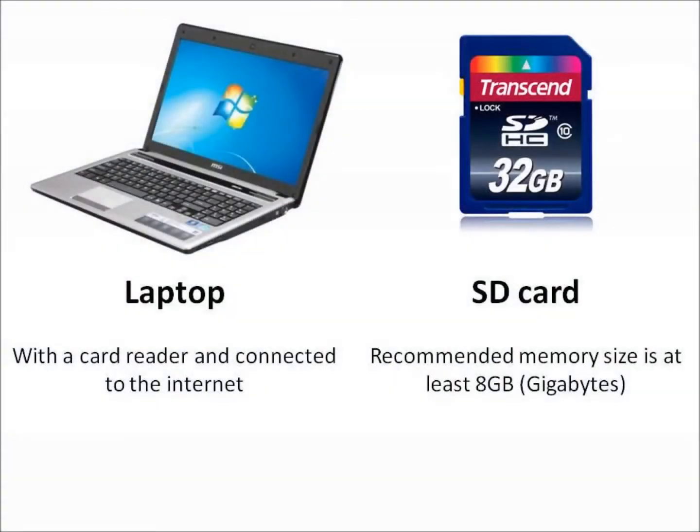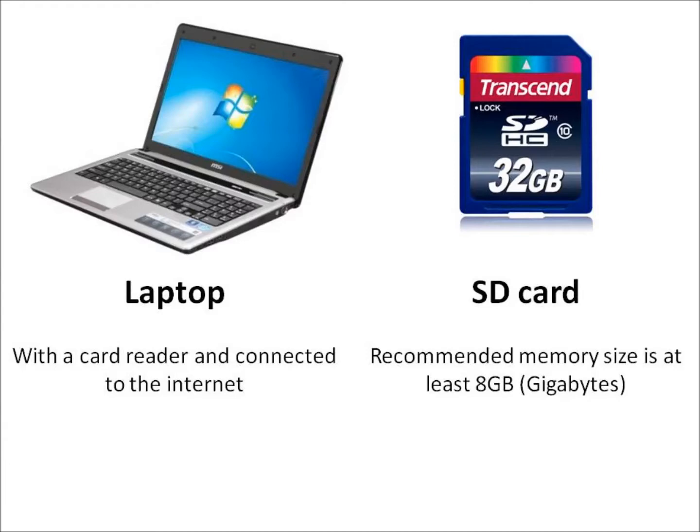The things we are going to need are a computer with a card reader and connected to the internet. We are going to use a Windows laptop. An SD card. Recommended memory size is at least 8GB.